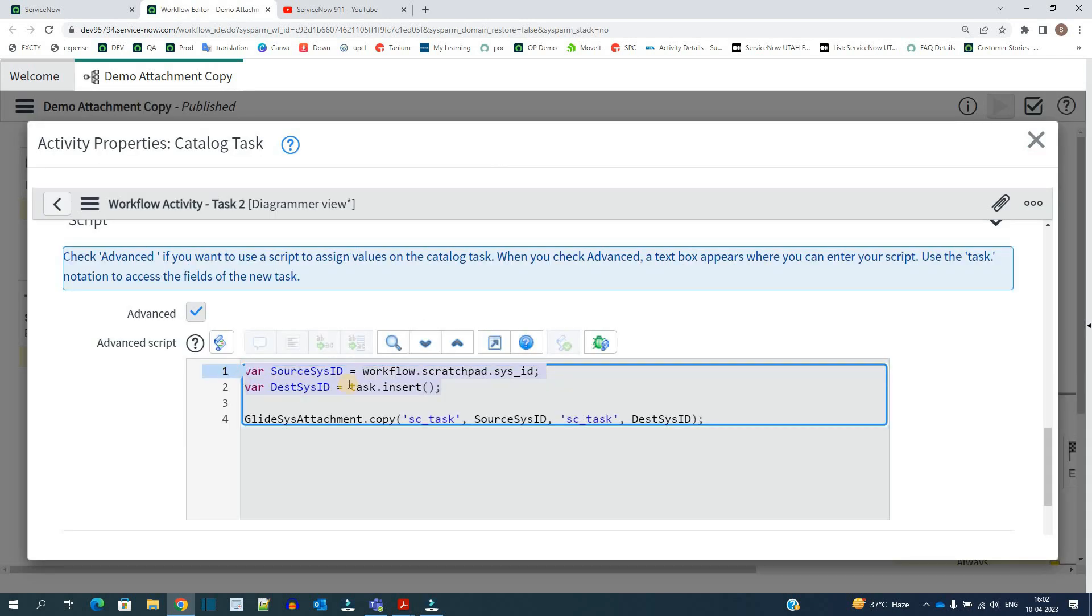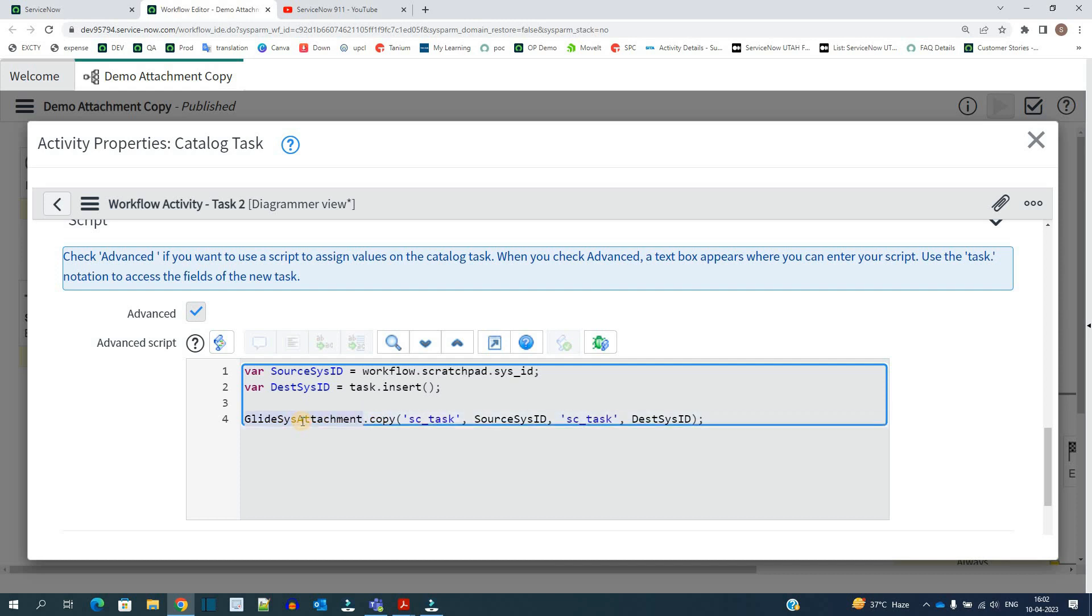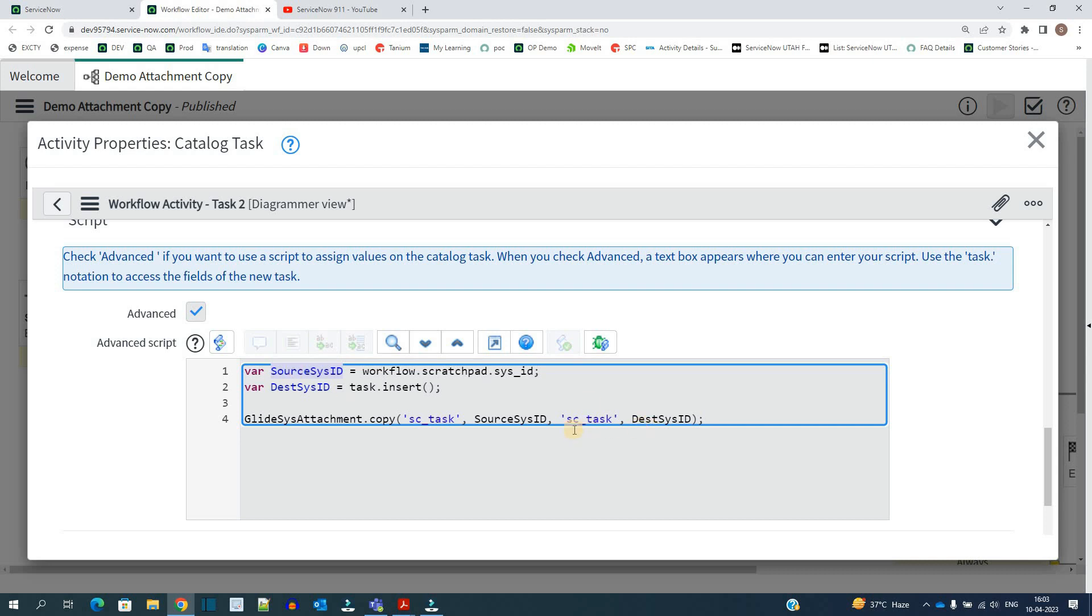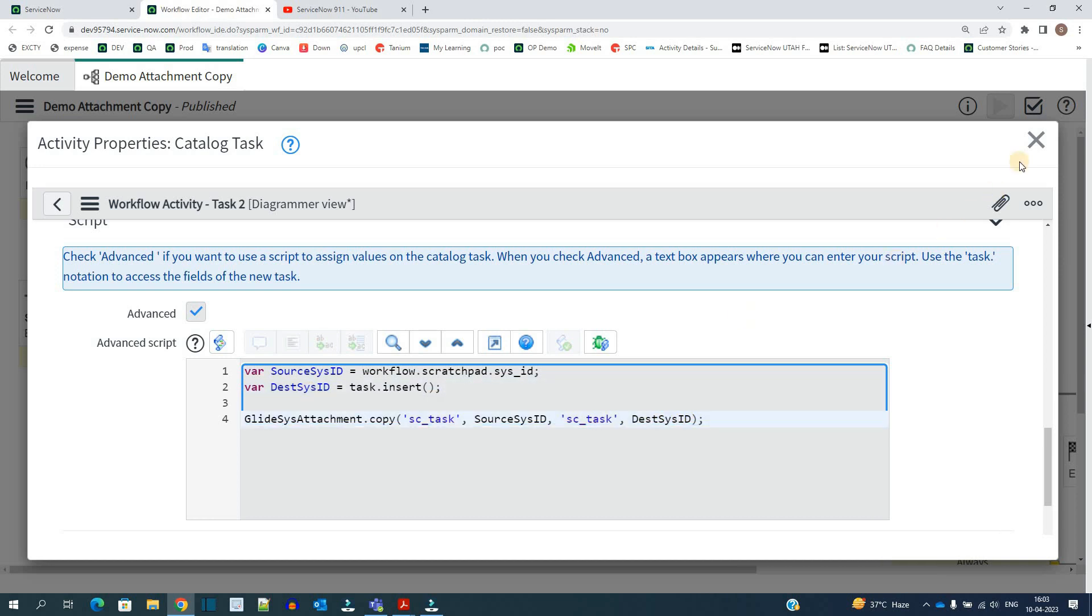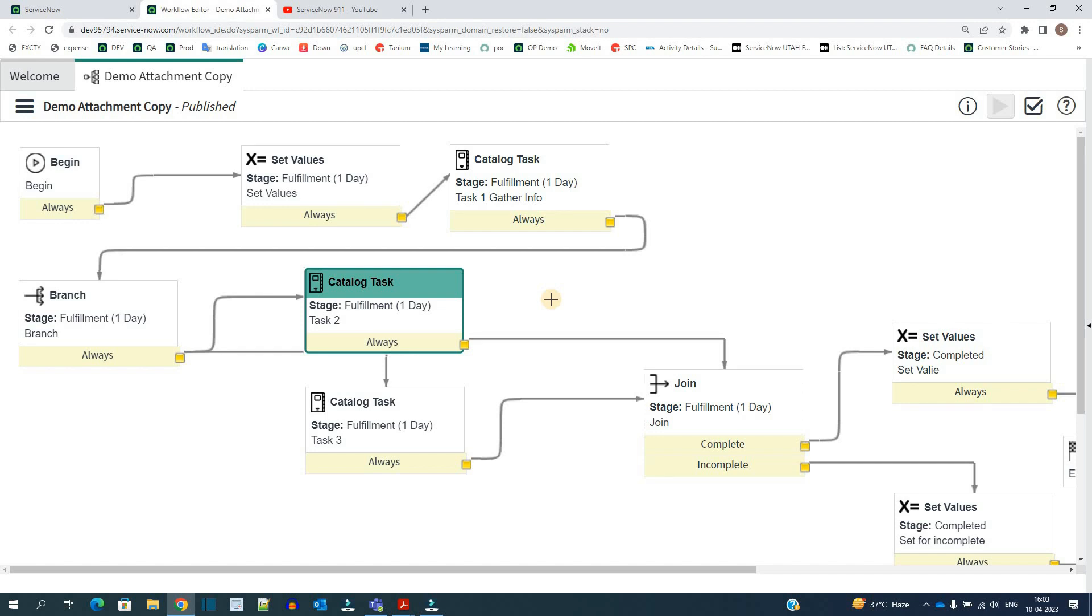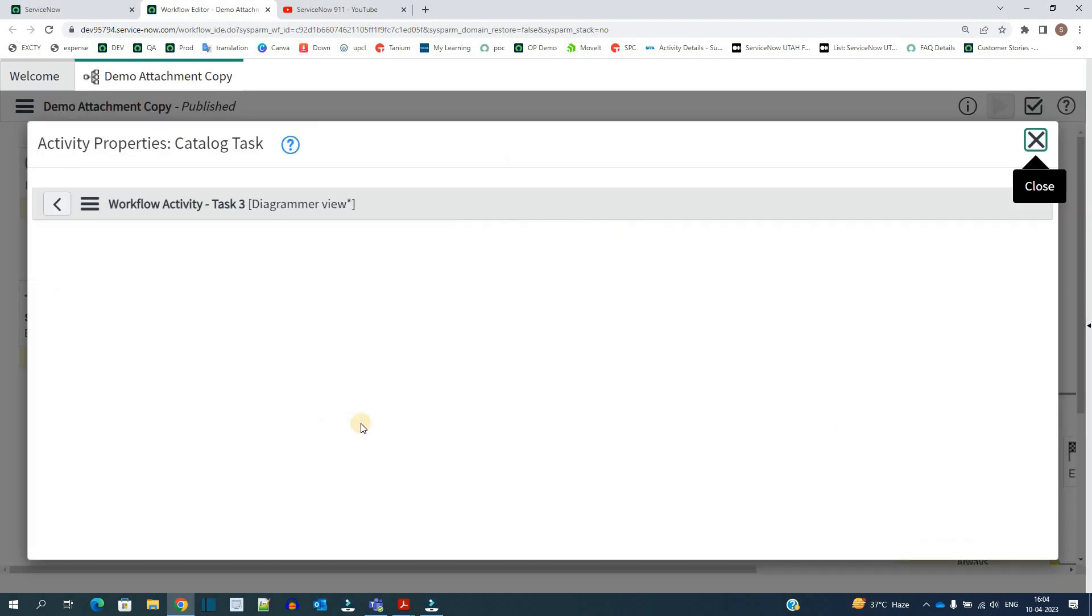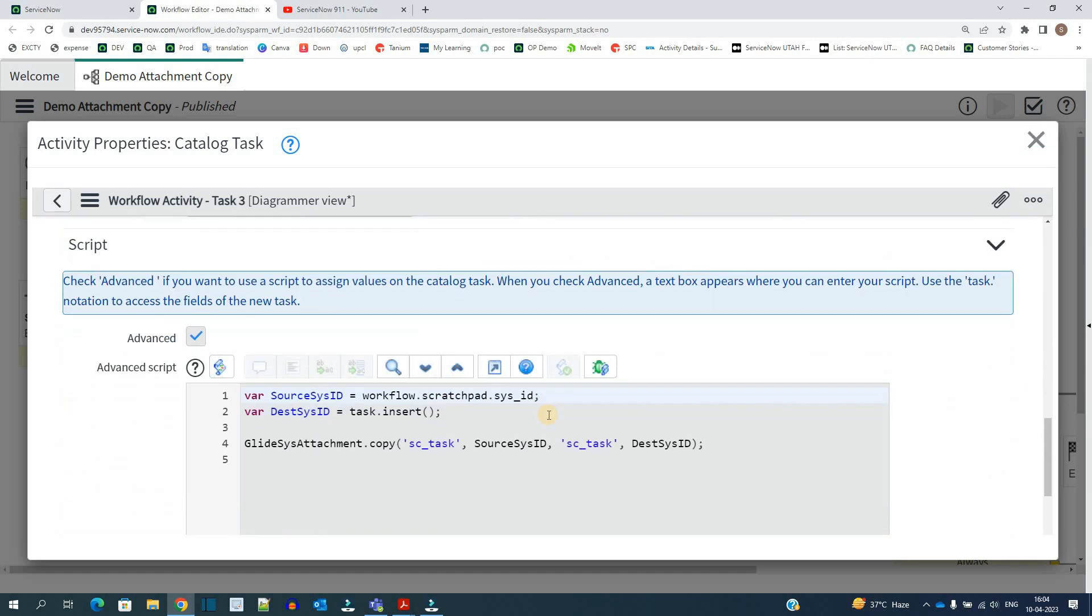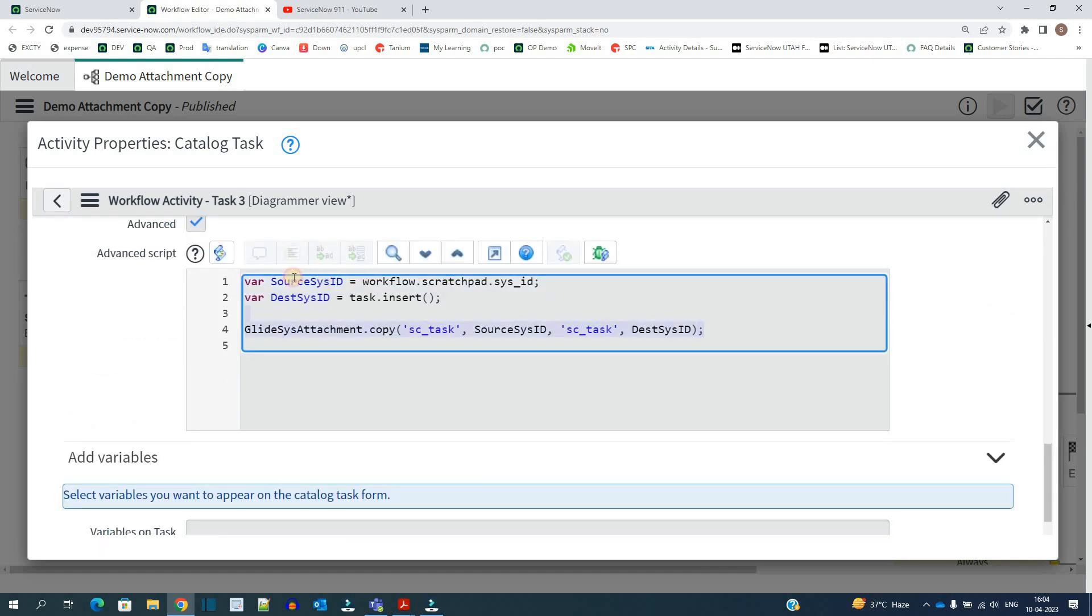So this is how we have the sysid of source that is task 1 and destination that is task 2. And then finally we are using the copy function of this out of box glidesys attachment class. Here we have to provide source table and destination table as well as source sysid and destination sysid of the record. So here source table is sc task and then source sysid we have from here that is sysid of task 1, and then destination table that is again catalog task table, sysid of the destination record where we want to copy the attachment that is task 2 sysid. Once we do this the requirement will get fulfilled and the same we have replicated here in task 3 as well.